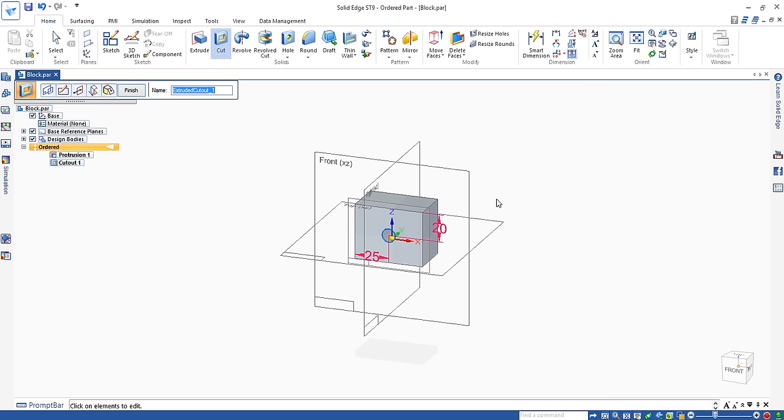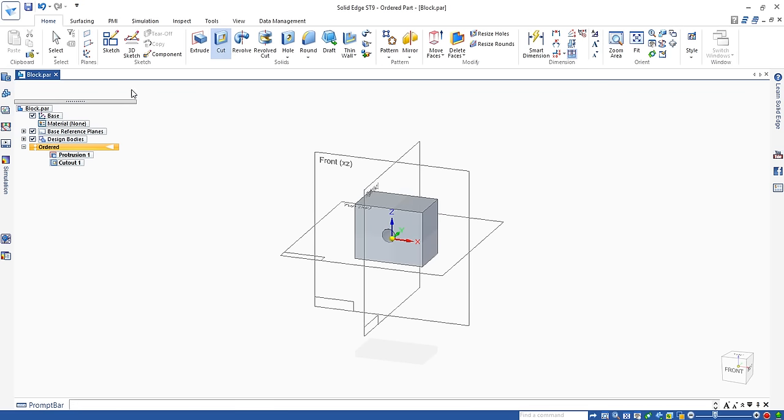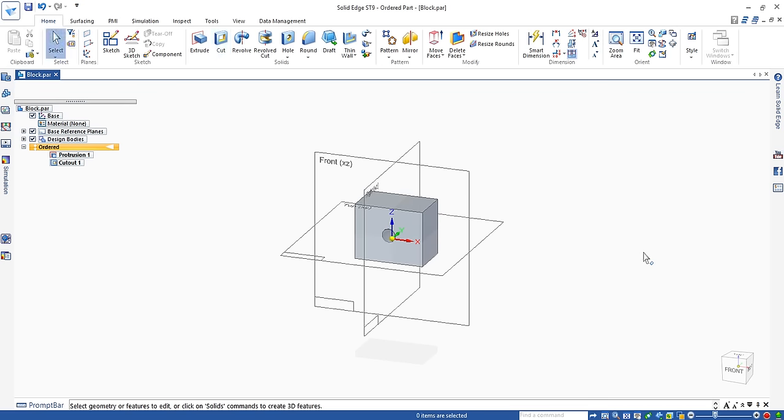The circle is there and the hole is there. You can change the dimension now if needed. If you don't change it, click on finish. The hole is created on the block. That's it for this video.